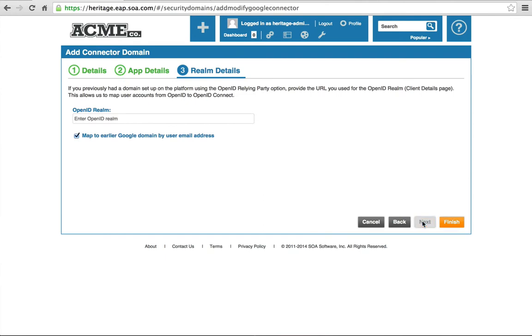Finally, one last step. You only need to do this step if you are an existing user of the SOA software API management platform who used the Google OpenID relying party for login and have existing users you need to map to the new Google OpenID Connect. For this example, we will not need to configure this step, and we've finished configuring our Google connector.